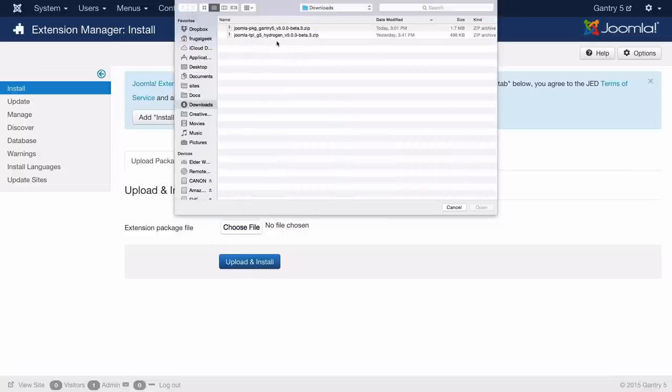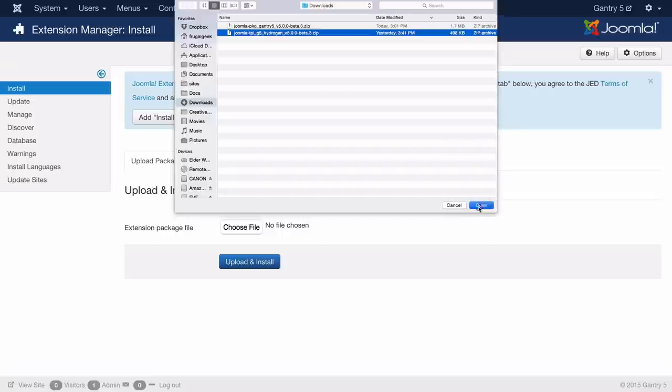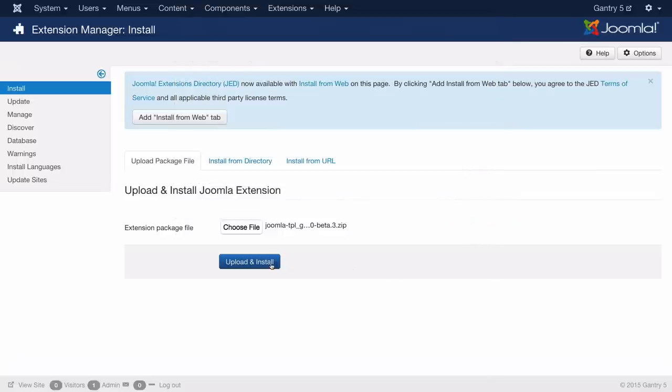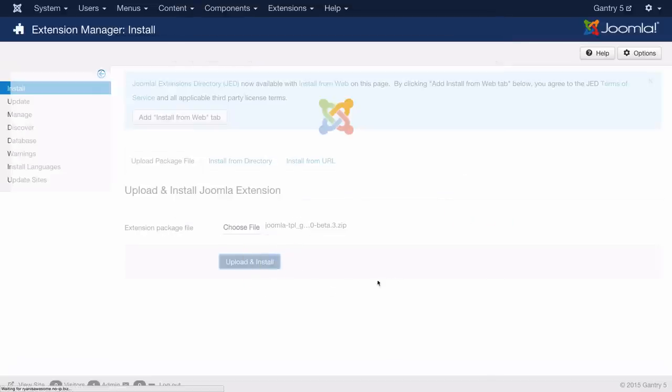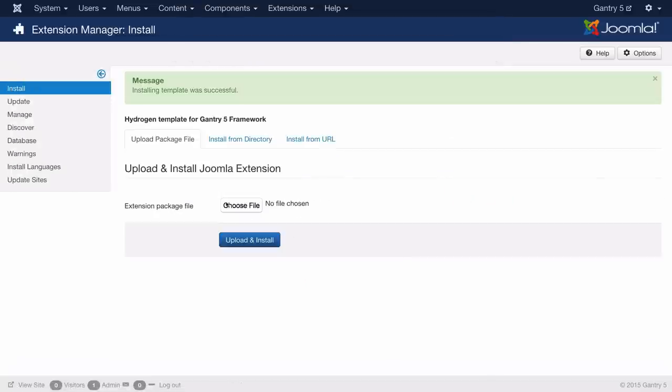I've selected choose file yet again. This time I'm going to pick the hydrogen template package. I'm going to hit open, upload and install.